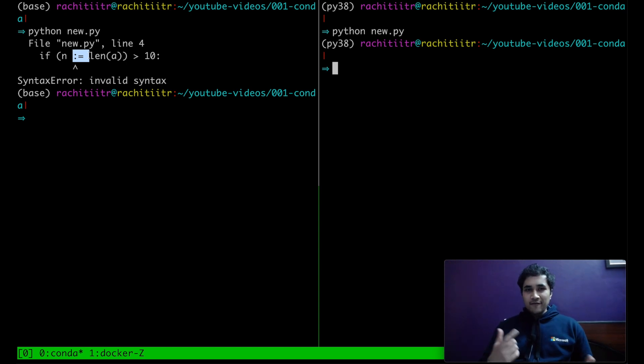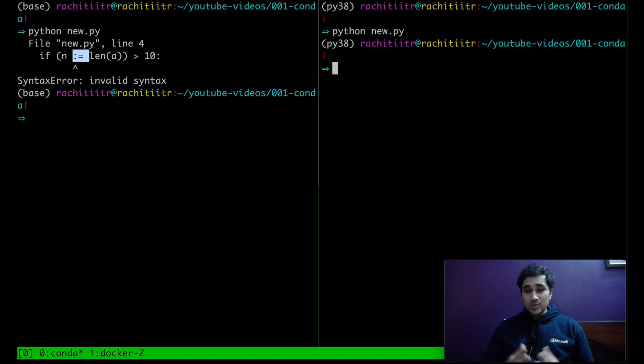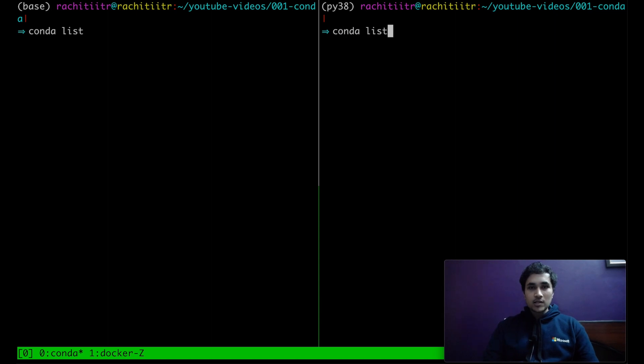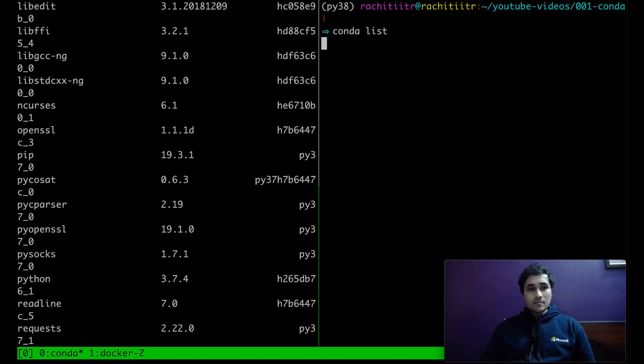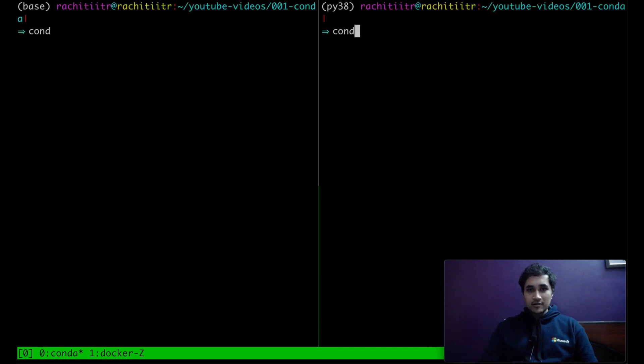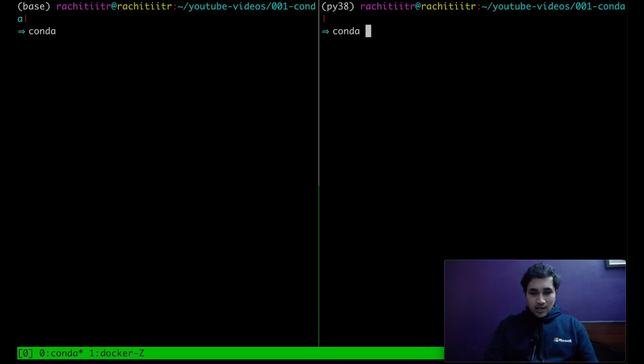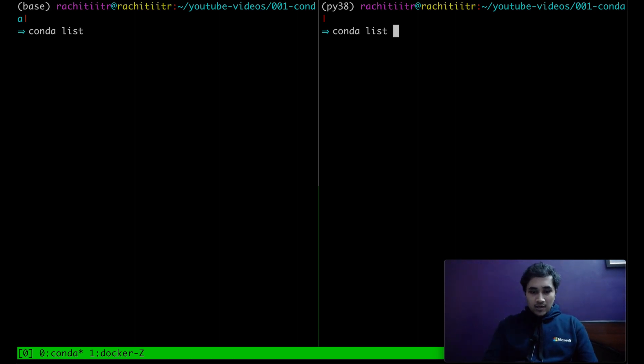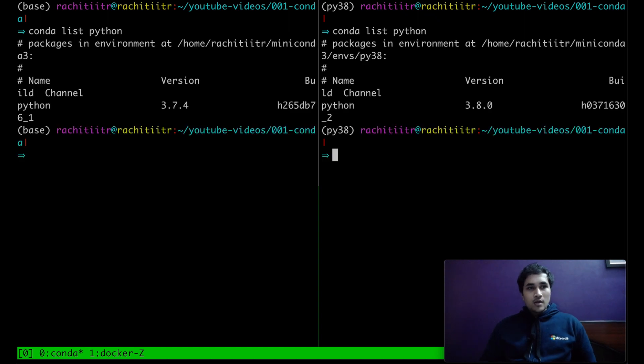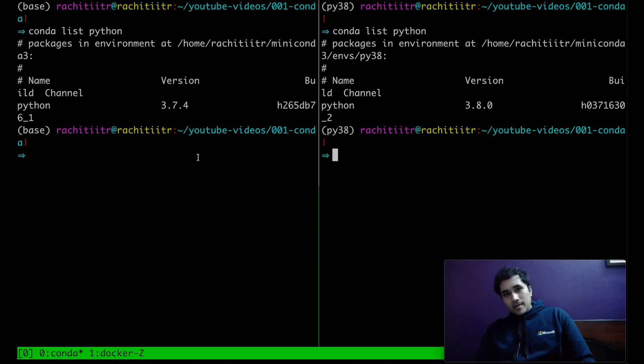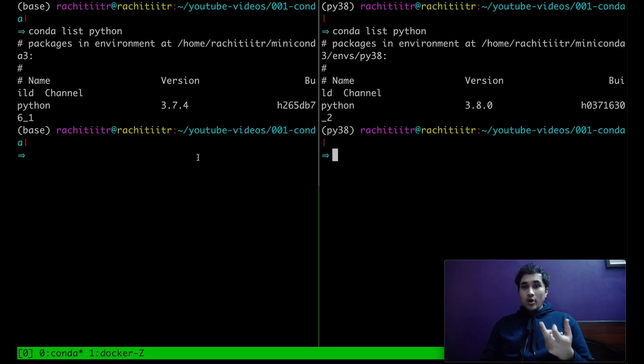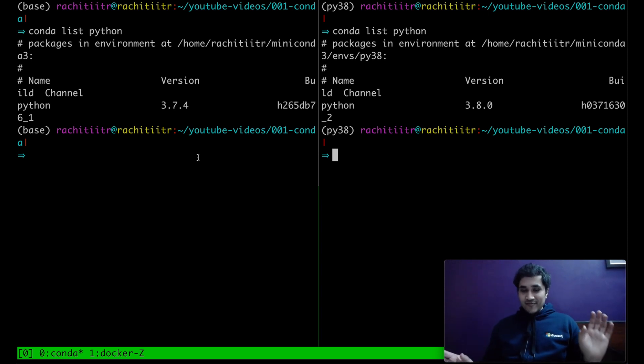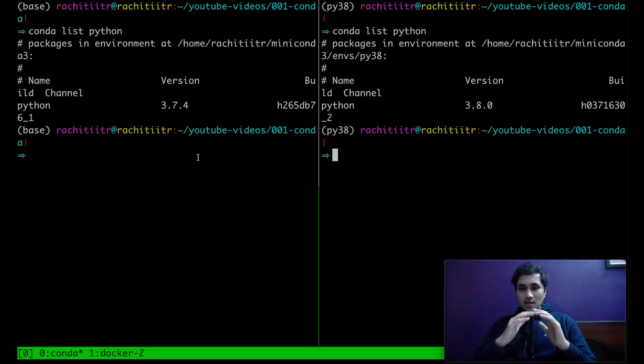So hopefully this gave you a brief idea about how to create different virtual environments using conda, how to activate, how to install different stuff in different one of them. And as you can see, if I do a conda list, both of them are having different kind of things installed in them. And since it was a really huge list, I can also list specific libraries that I want to see. I mean, packages that I want to see in this case, Python. So as you can see on the right hand side, the version is 3.8, on the left hand side is 3.7.4.